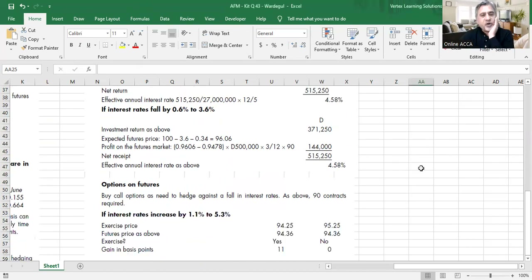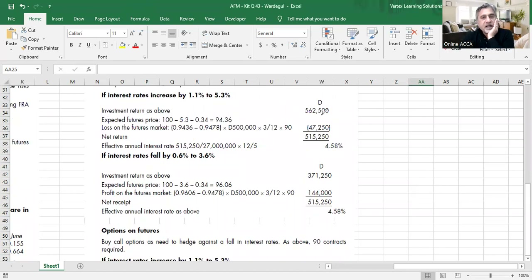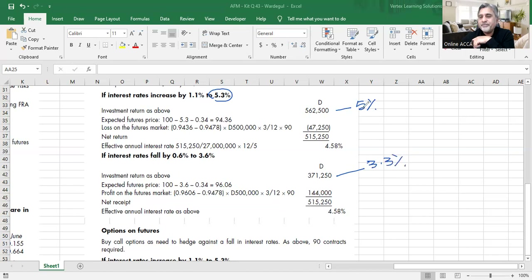Once futures are clear, options become easier — you only add two things: the option premium, and whether to exercise or not. Those are just two additional lines in the calculation. The same underlying logic applies: expected futures price, strike price comparison, gain or loss, but now you also factor in the premium paid and the exercise decision.